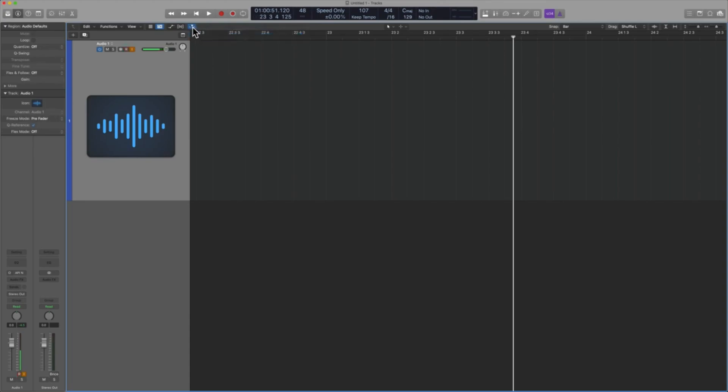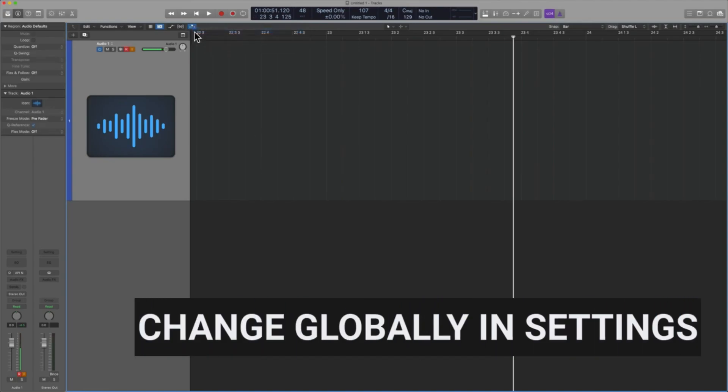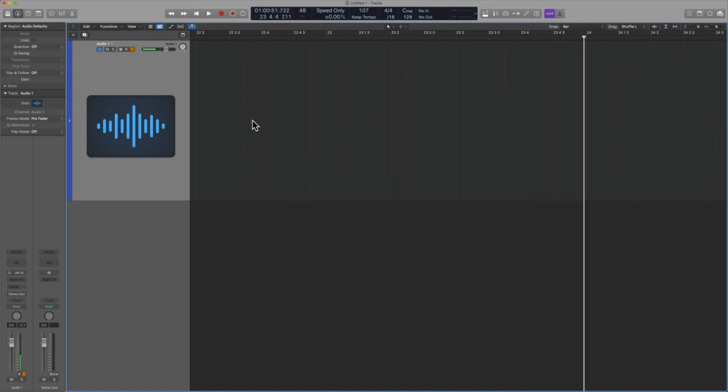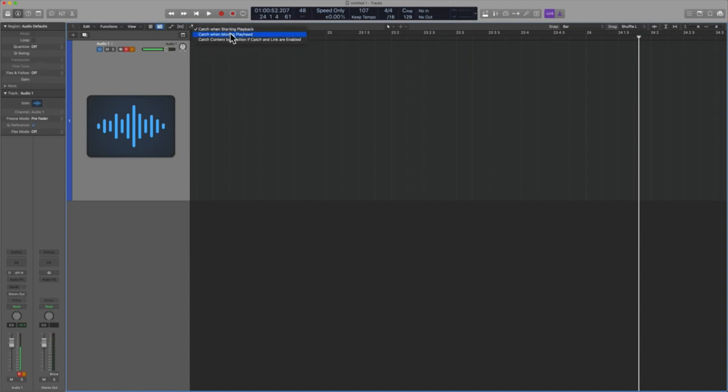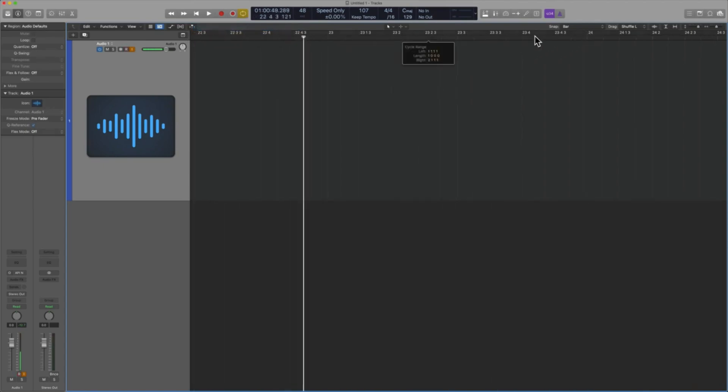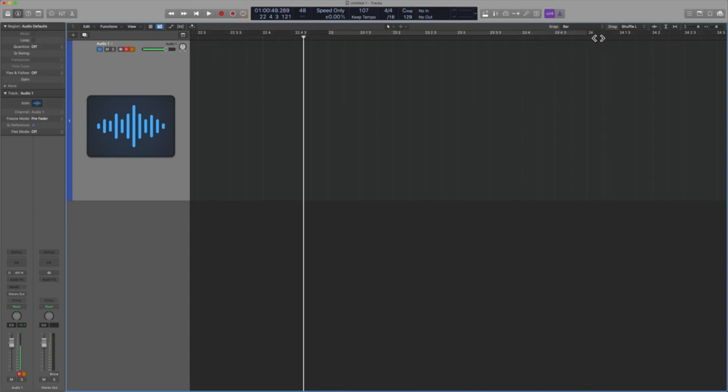So for the first one, every single time that you start the playback, that is also going to start, right? Unless you go ahead and turn it off or you have the key command, which I will teach you how to do in a second here. The second one, catch when moving playhead, is going to allow you to turn that on as soon as you start moving the actual playhead.